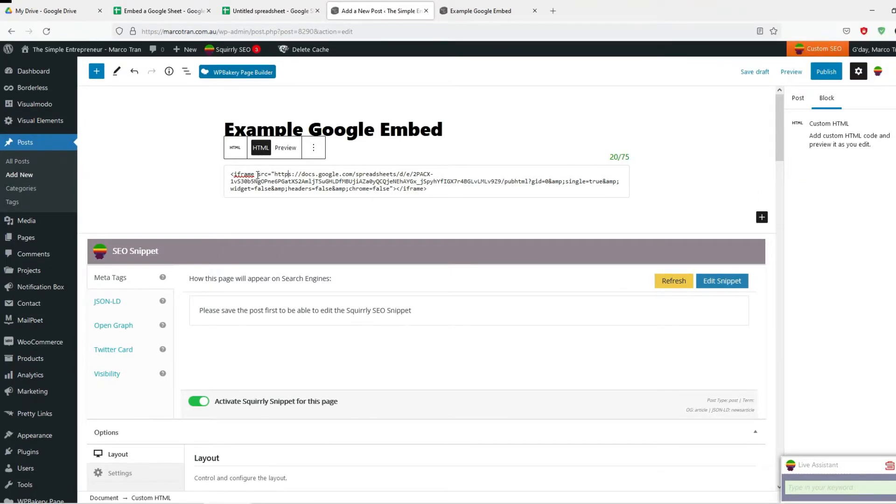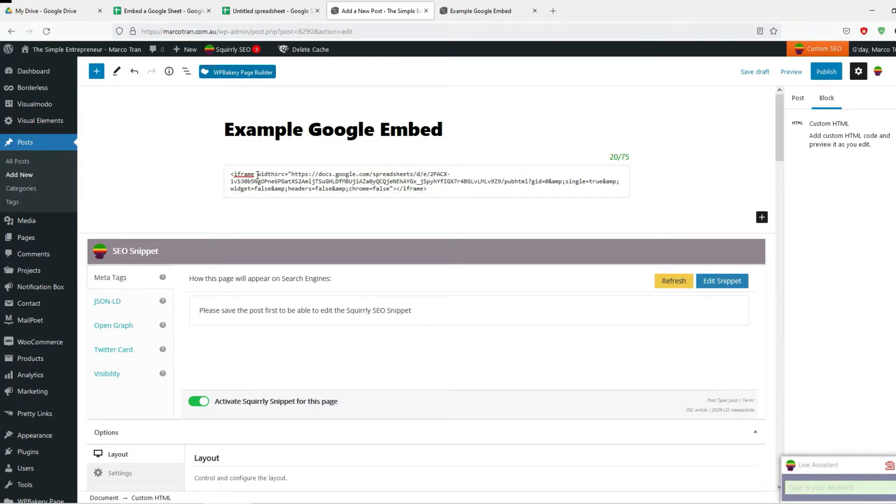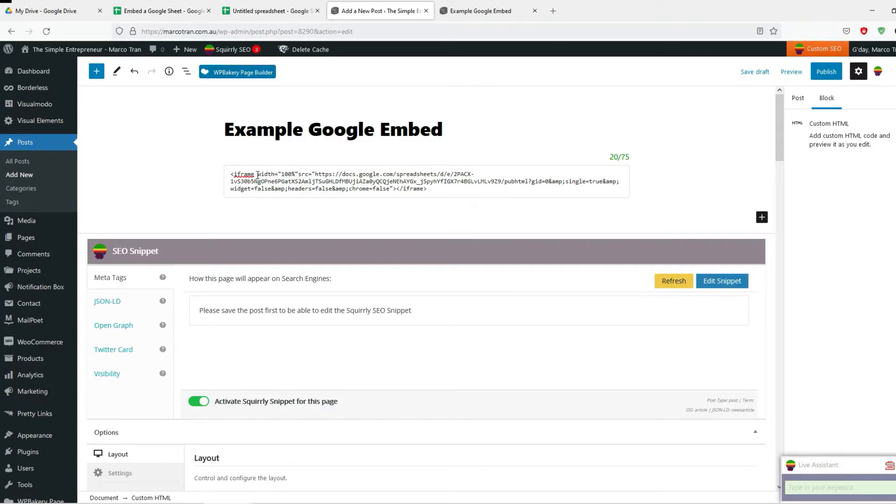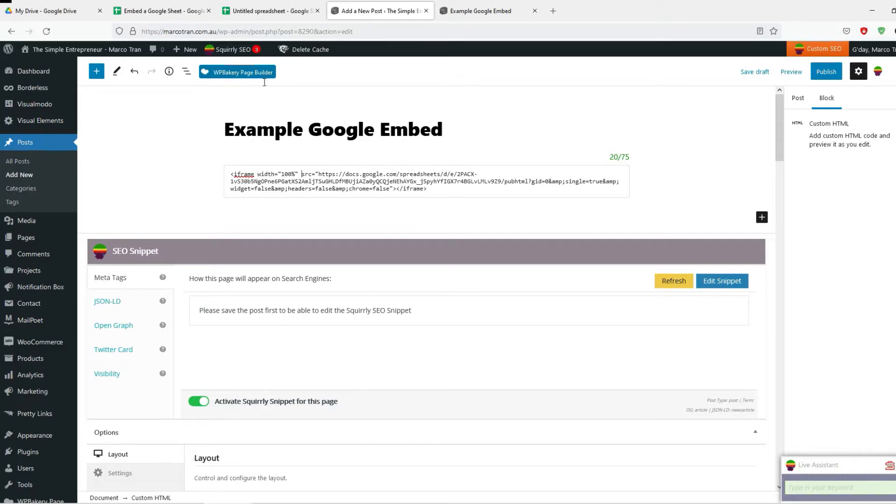One of the things you can do is change the width. In the iframe you can add width equals 100 percent. That will make sure that the width of the iframe fits the page.